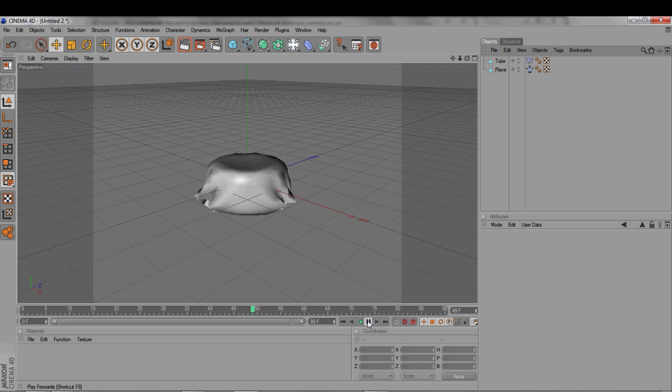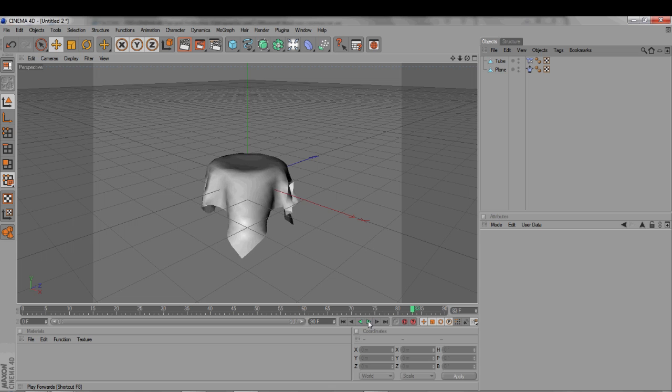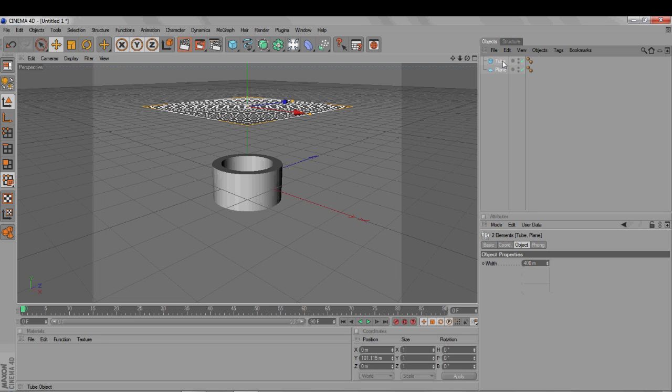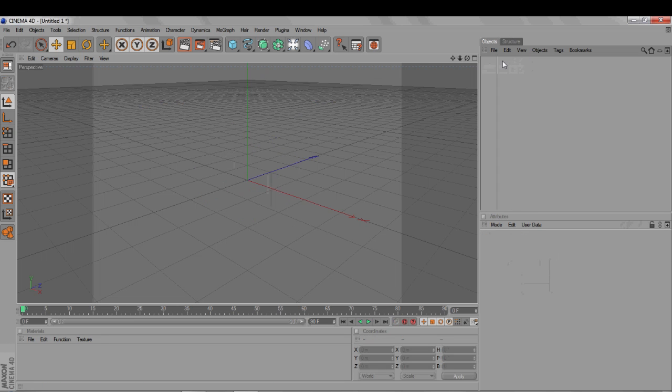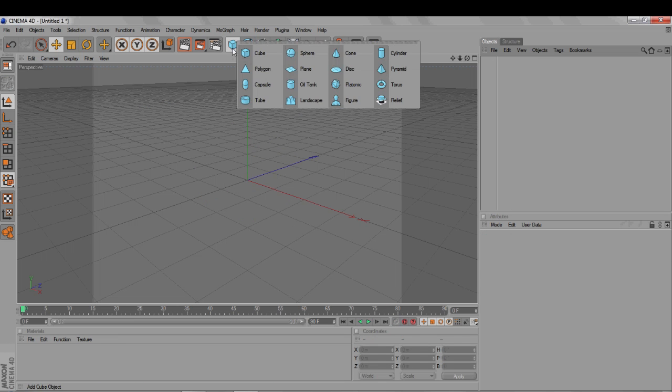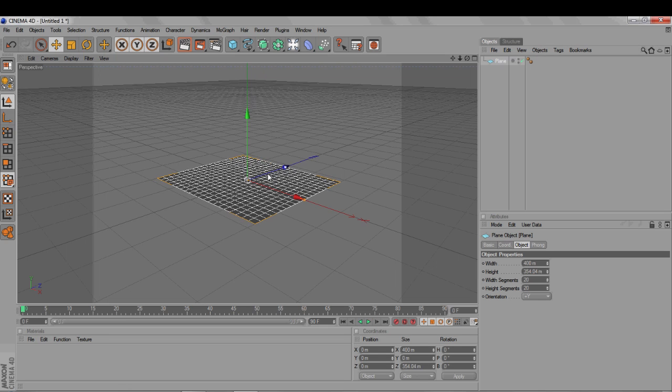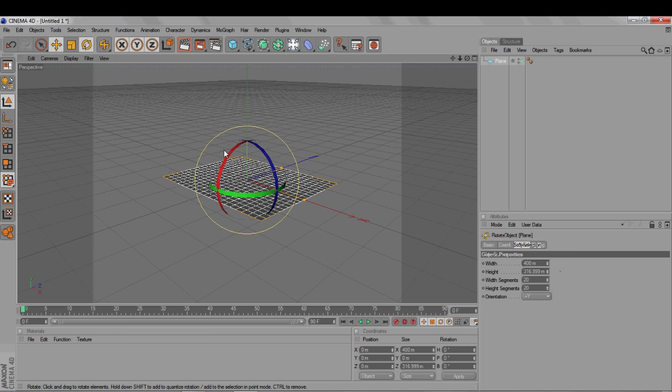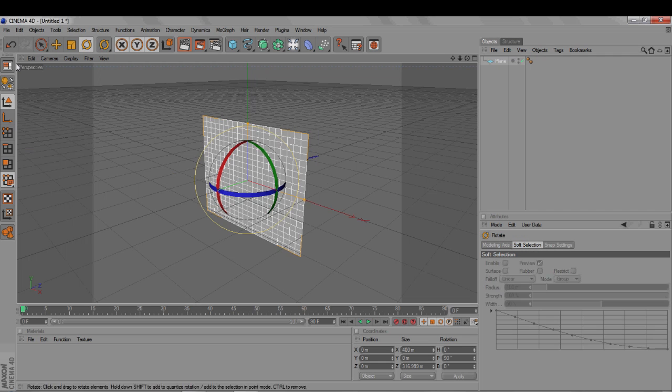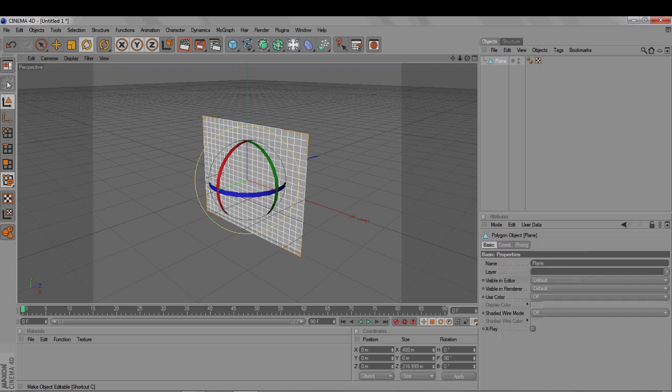A good exercise for learning more about the cloth tag is to make a flag. So, delete everything, start with a plane primitive, scale it to make it more rectangular, rotate it upright, then make it editable, and add the Clotilda tag.